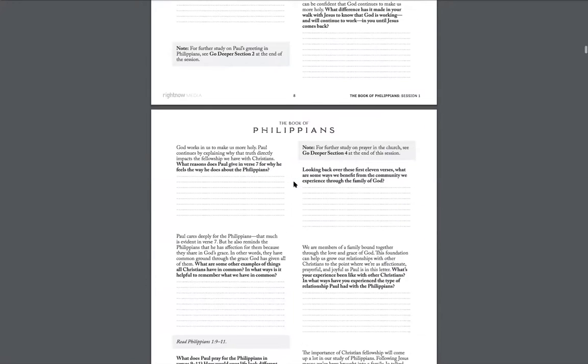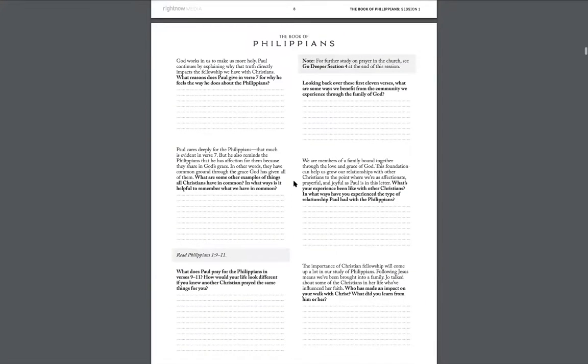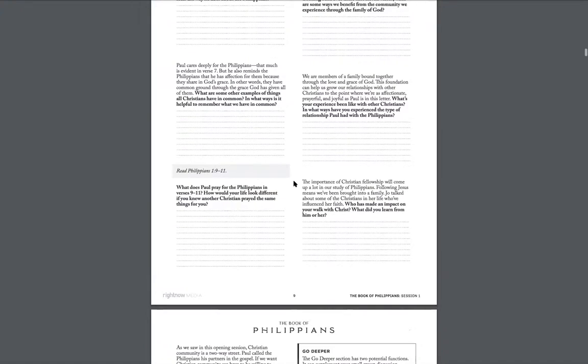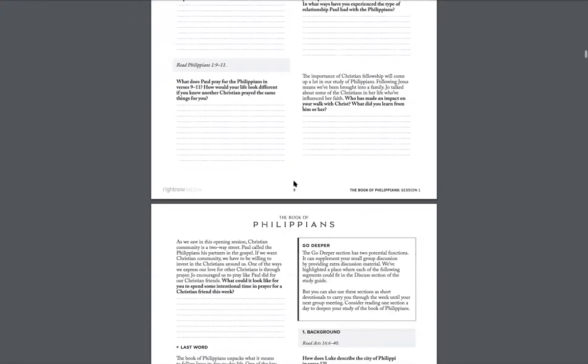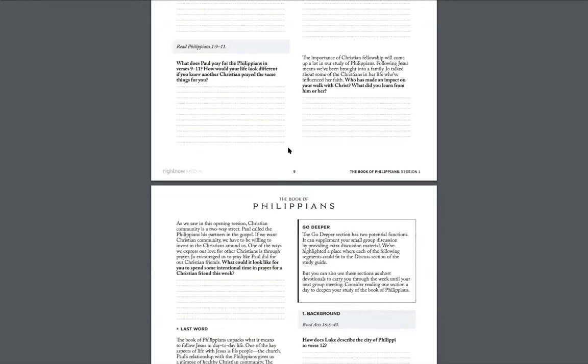And just like you would if you were in person, pick maybe two or three questions out of the discussion questions that would be helpful to talk about. Maybe you want to do more than that and you want to do four or five depending on the questions that you pick.